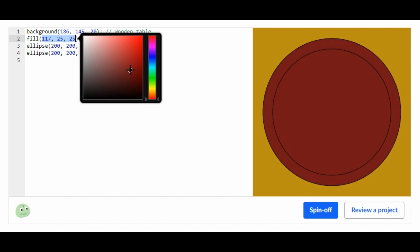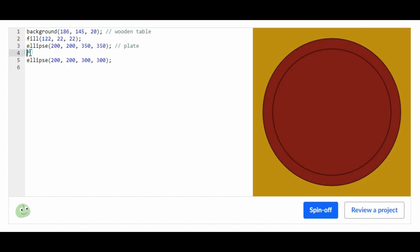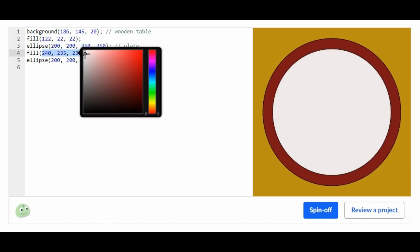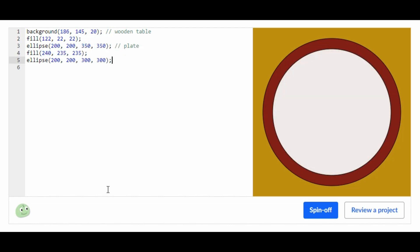Now we're going to add another fill and set it white. Now let's do the actual foods. First I'm going to draw an ellipse to make a pancake.